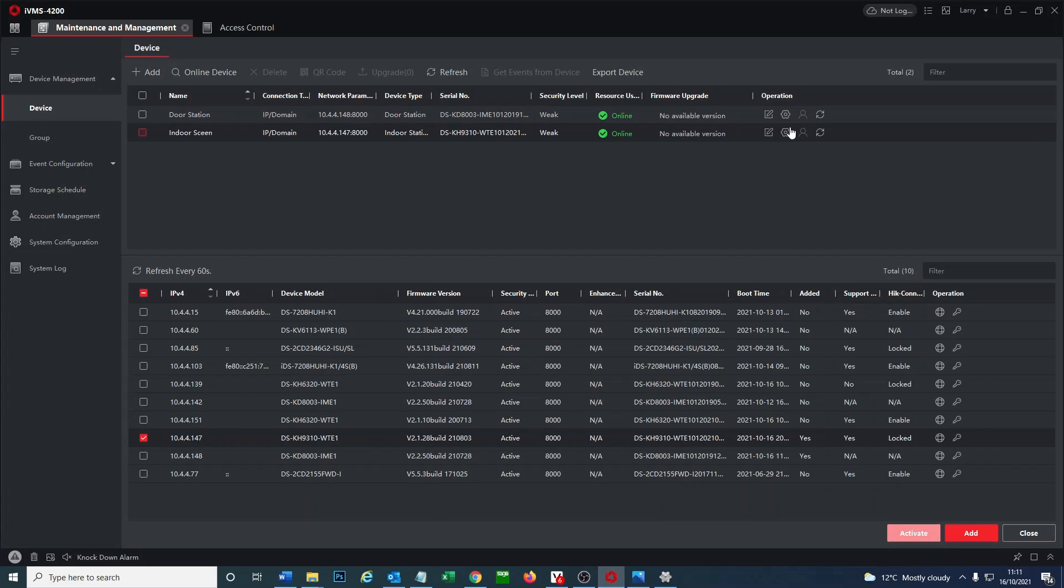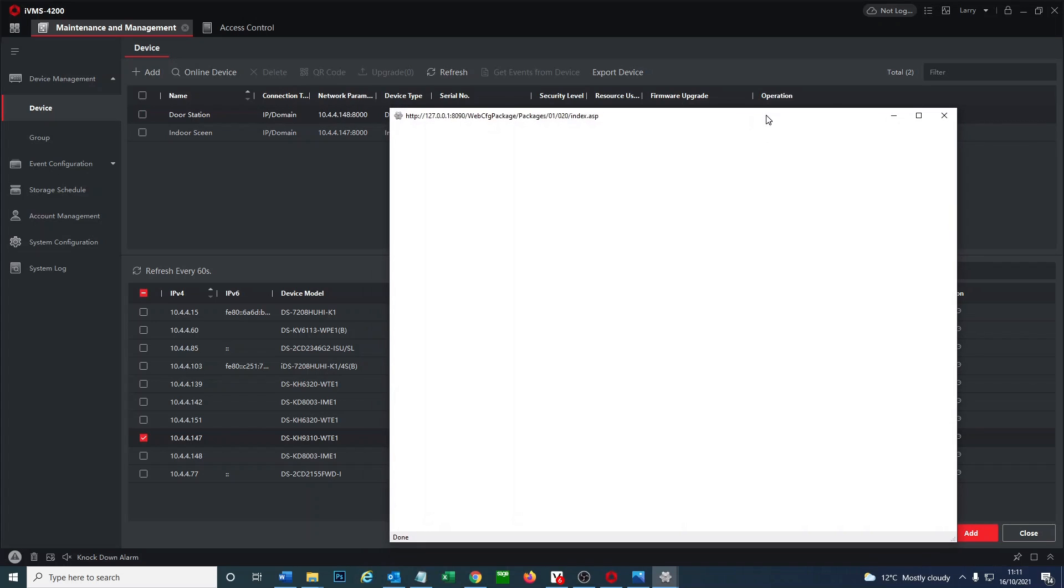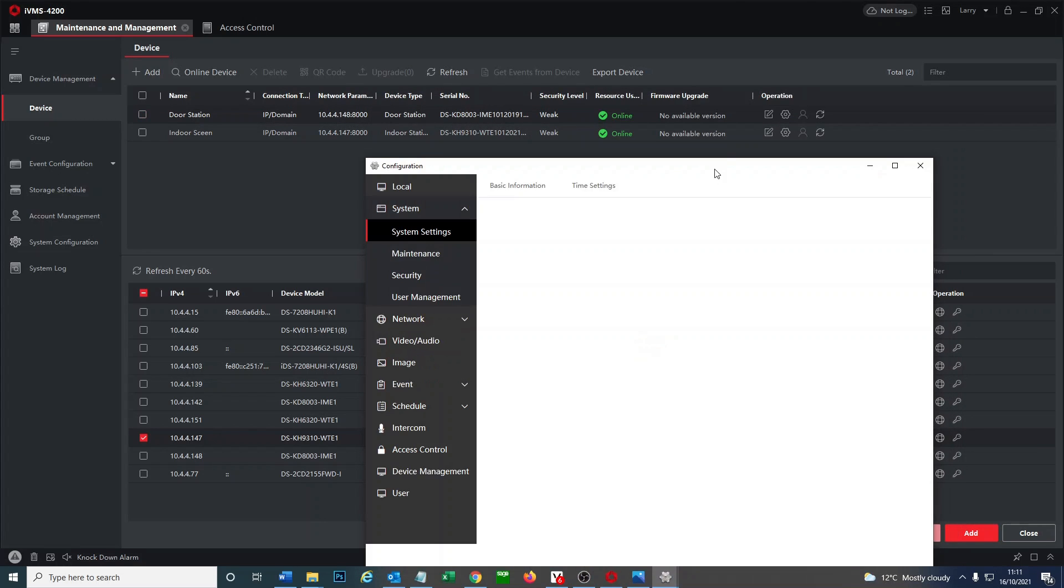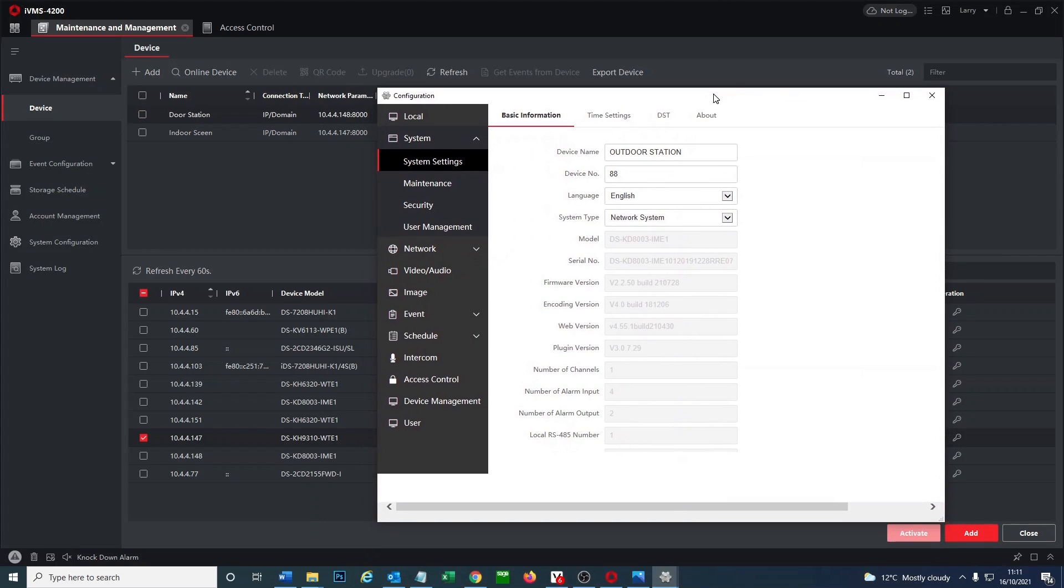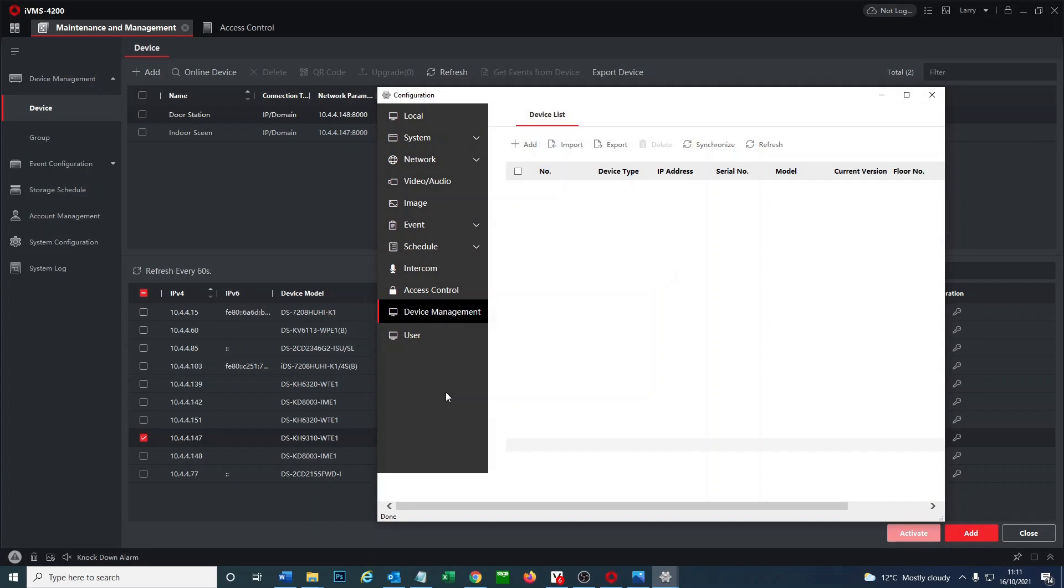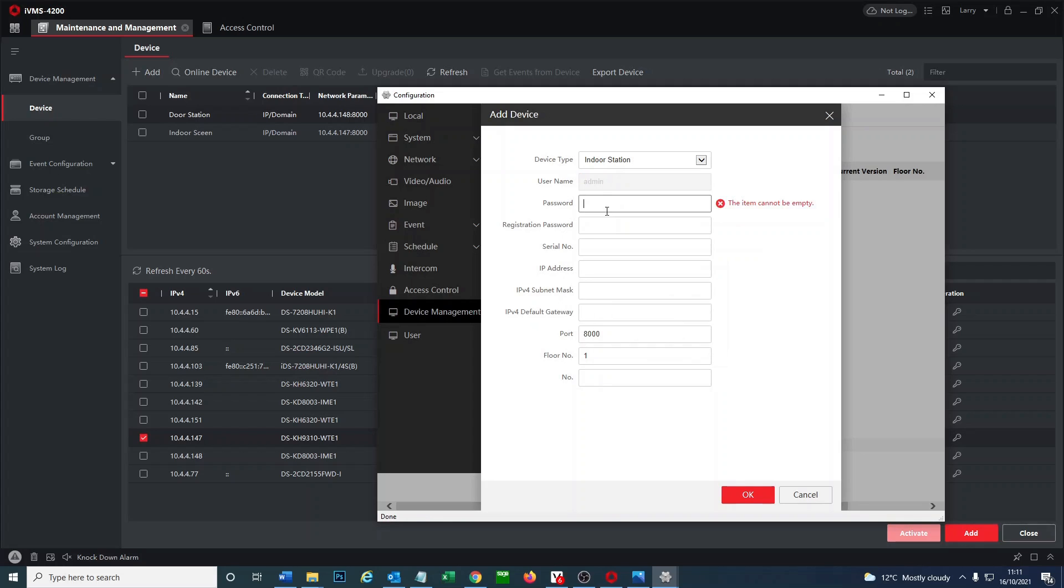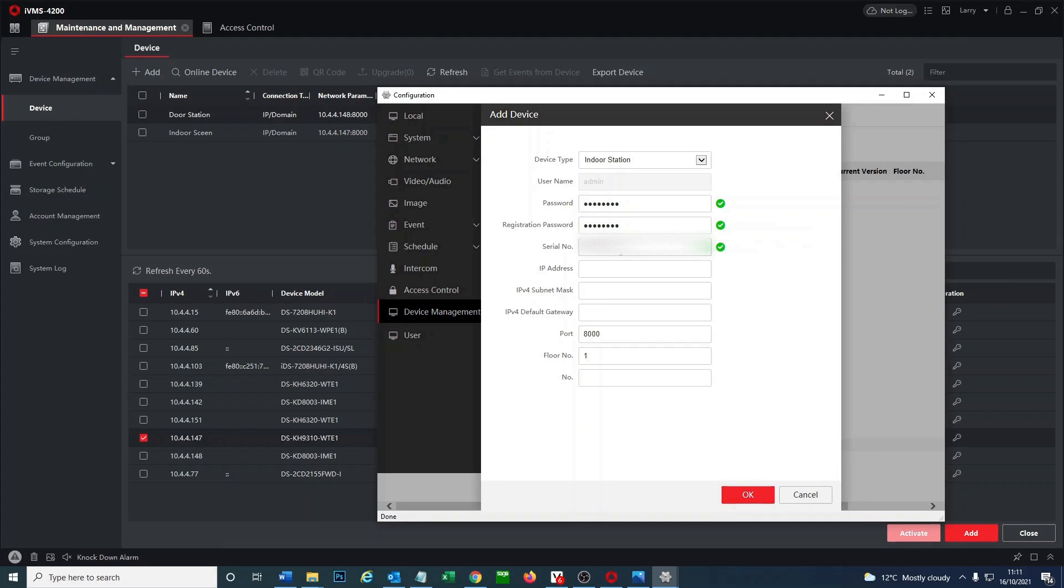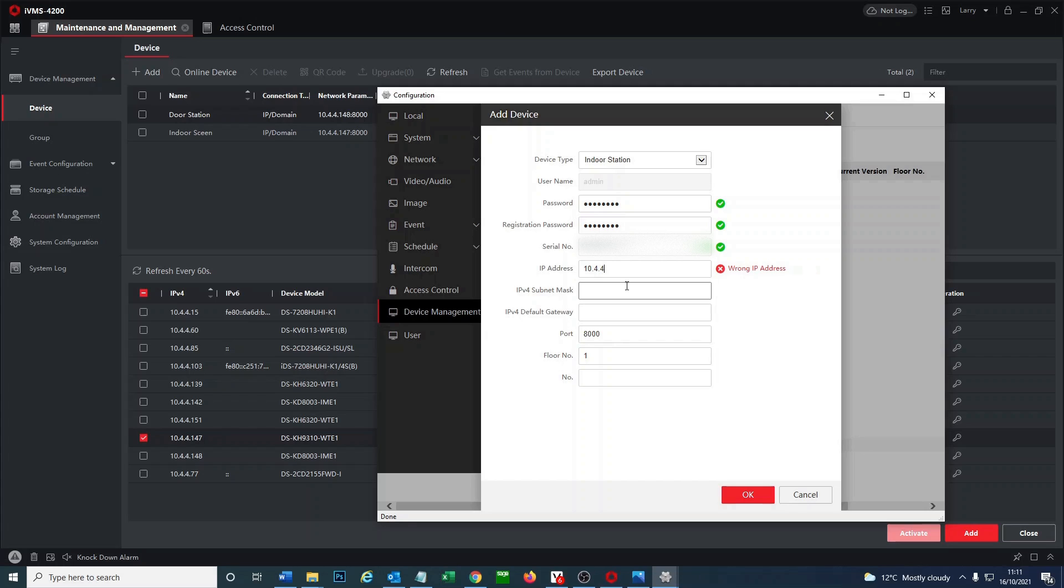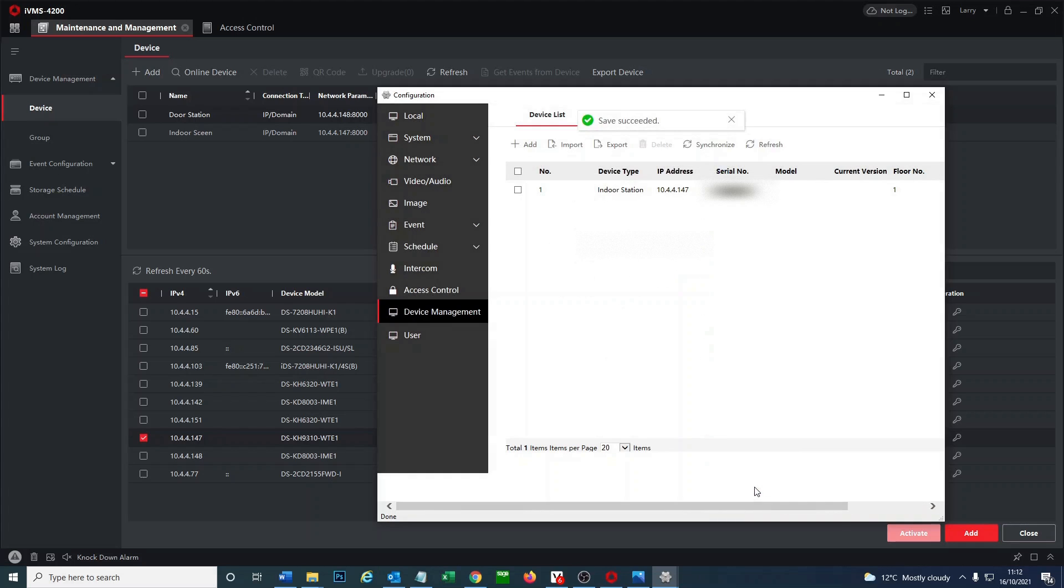So we go to our door station here, top one, and we click on remote configuration. And now we're going to add on the panel. So we go down to device management and we go add. So put in a password. You're going to need the serial number which I copy and pasted earlier, IP address which you can get from up here. So the indoor screen IP address is 10.44.147, subnet mask from before, and the IP default gateway. Then port is fine, floor number and number one we just put number one because it's going to be the only screen. So it's added it which is good. As you see it's offline, that's normal.